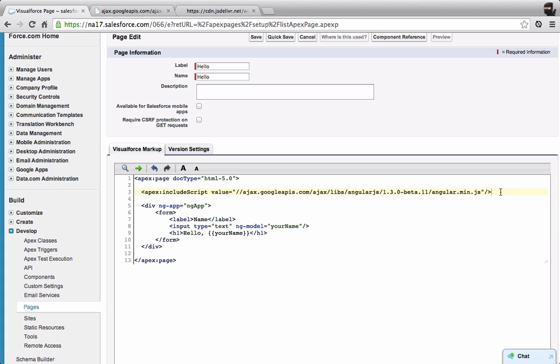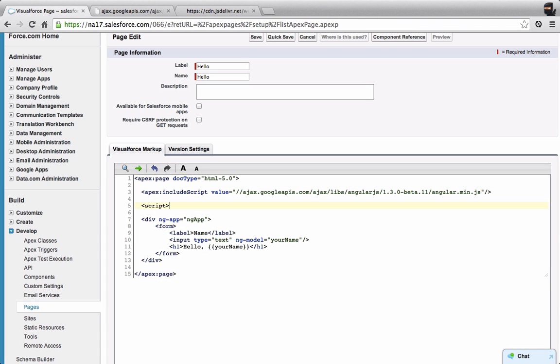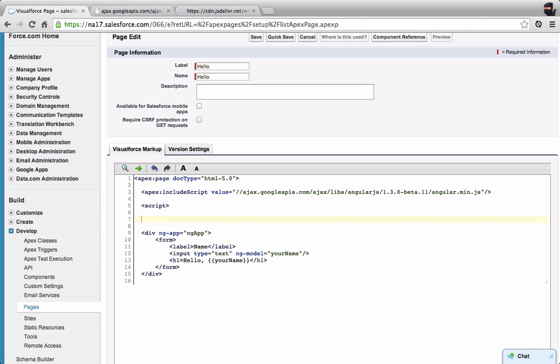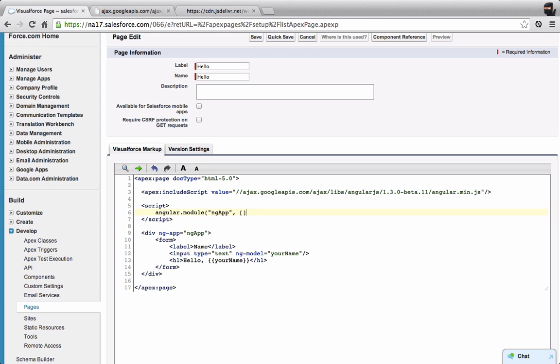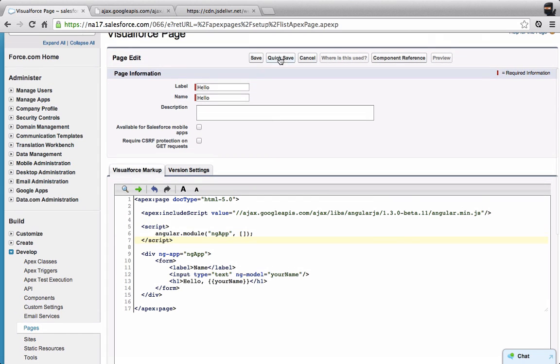One last thing I need to do to set up Angular is I need to add a new script tag. In my script tag, I'm going to actually initialize Angular. I'm going to say Angular.module, and then I'm going to give it the name, which is ngApp, which I specified down there. And then there's going to be an empty parameter here for the modules that I'm going to initialize. So that's my basic Angular page.